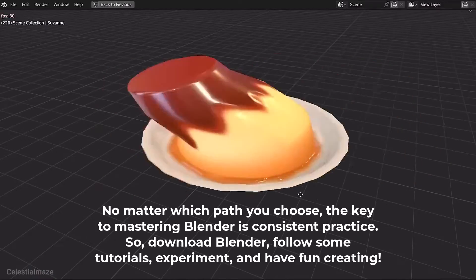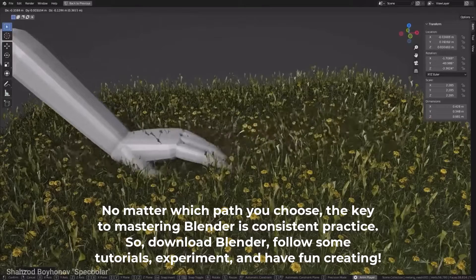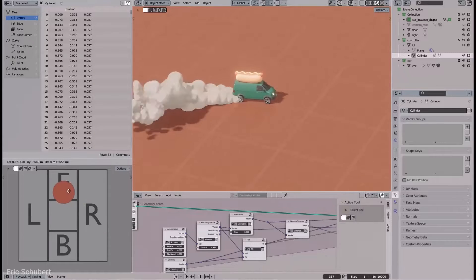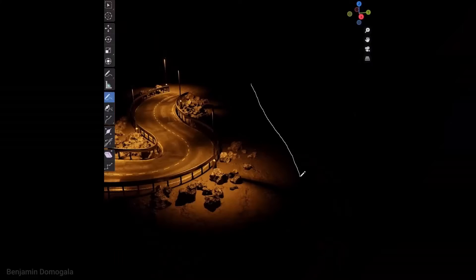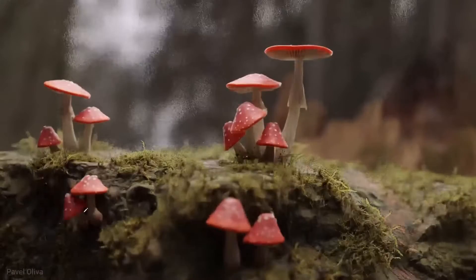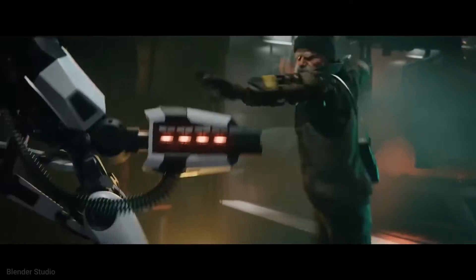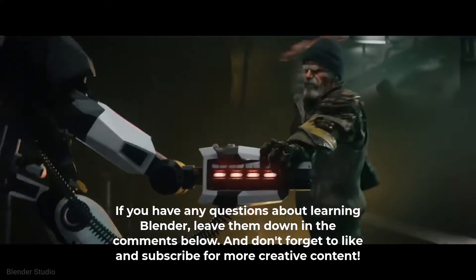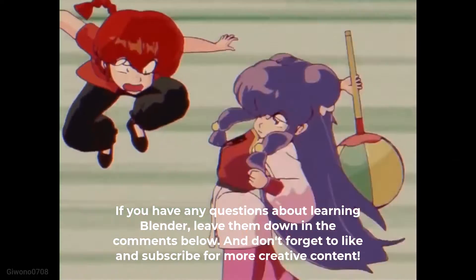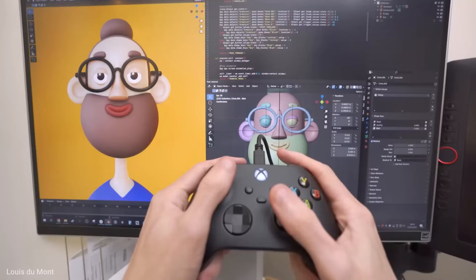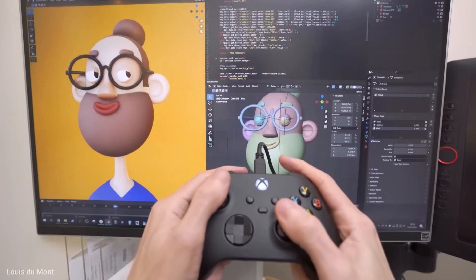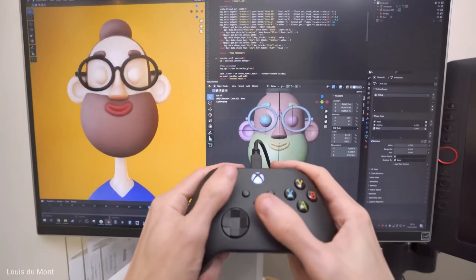No matter which path you choose, the key to mastering Blender is consistent practice. So download Blender, follow some tutorials, experiment, and have fun creating. If you have any questions about learning, leave them down in the comments below, and don't forget to like and subscribe for more creative content. Bye bye, take care, and stay home — love you all!